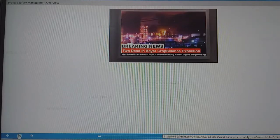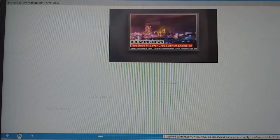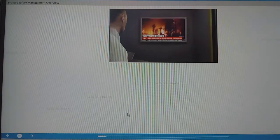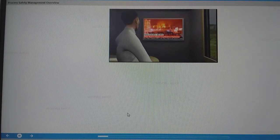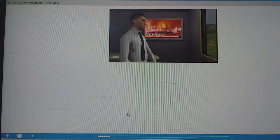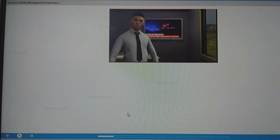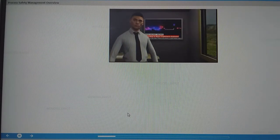The two workers sent to check the vessel died, and eight others were injured. During the investigation that followed this incident in West Virginia in 2008,